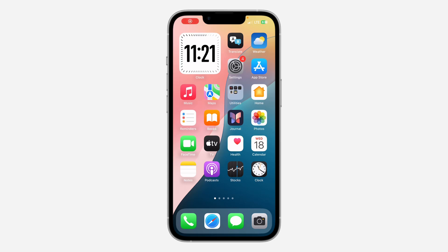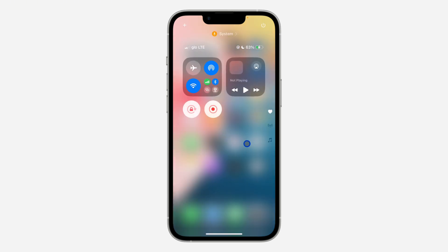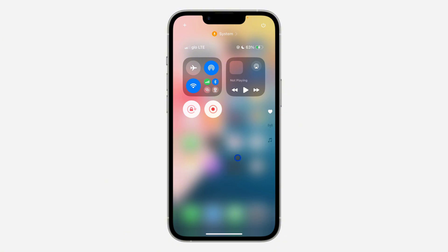In today's video I'm going to show you how to reset Control Center back to default on iOS 18. With the new update they have added a lot of options to edit your Control Center, so if you have made a lot of changes and want to reset it back to default, let me show you how. There's no built-in option to reset it, but I'll show you how to make it look like the default.